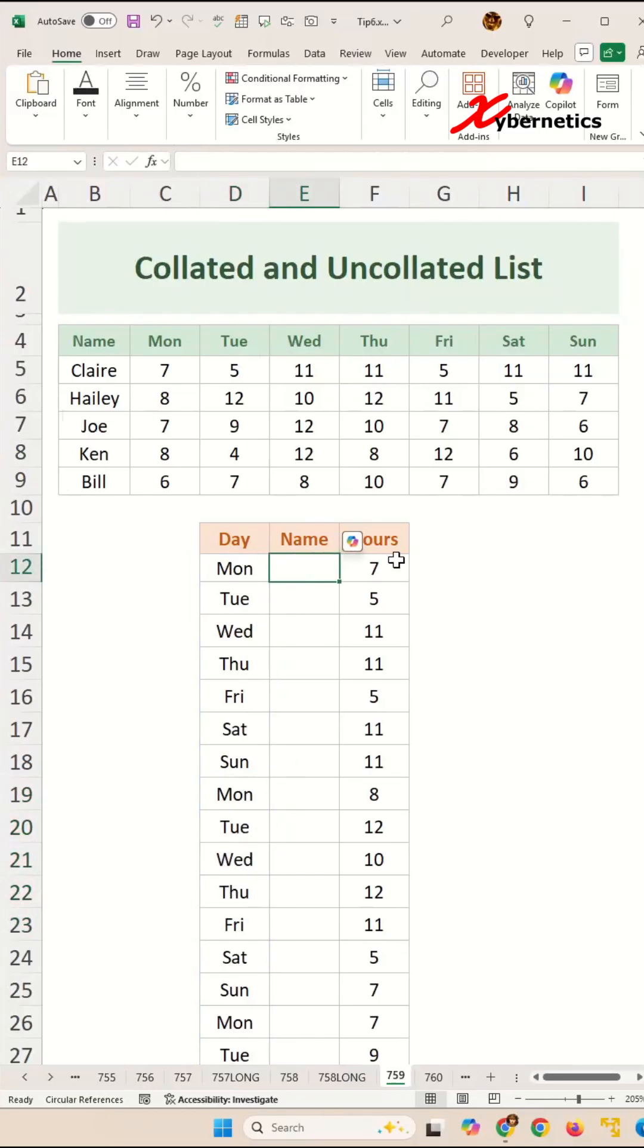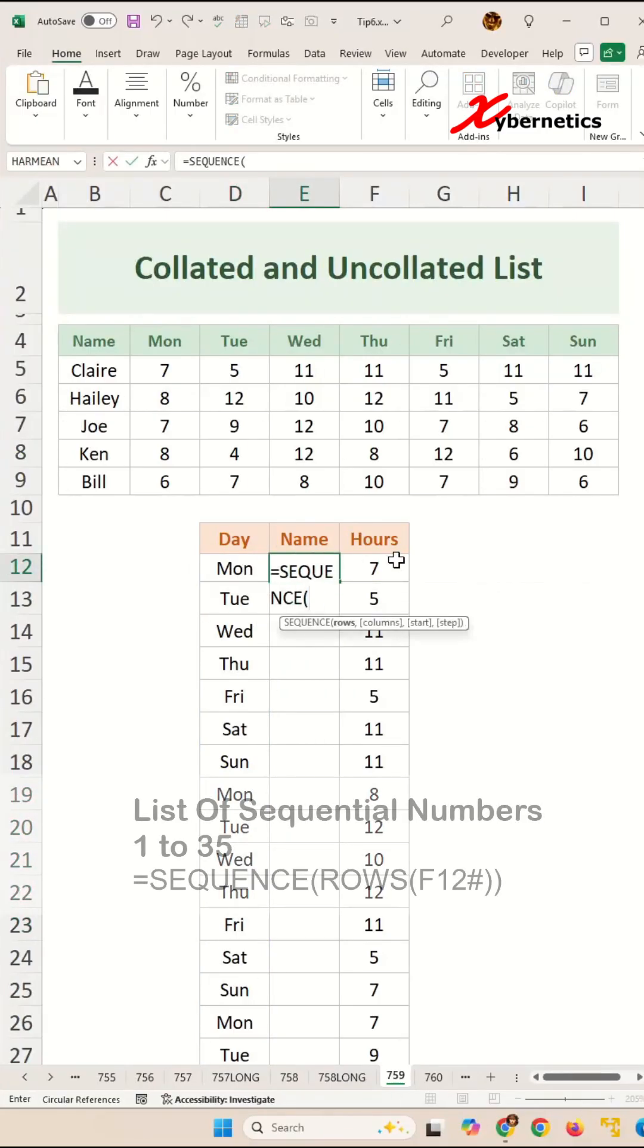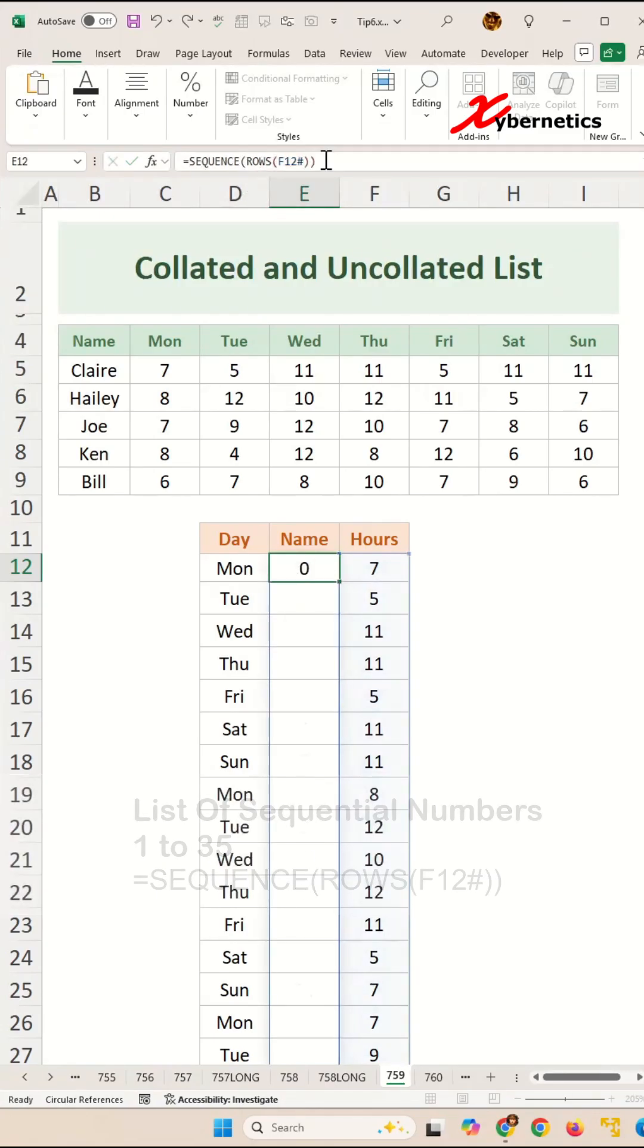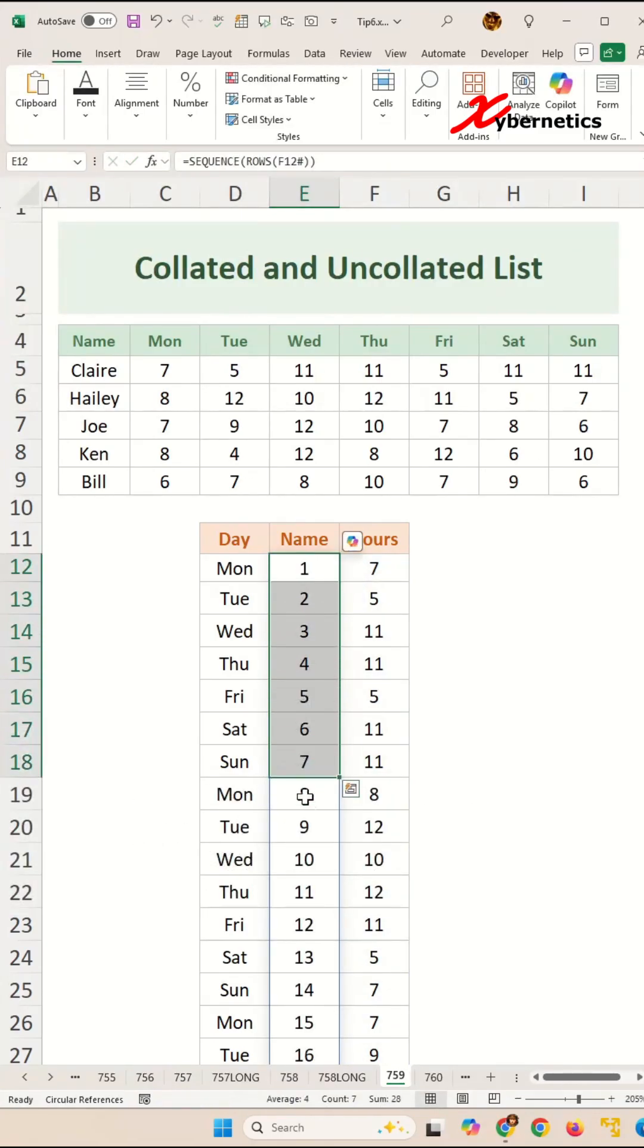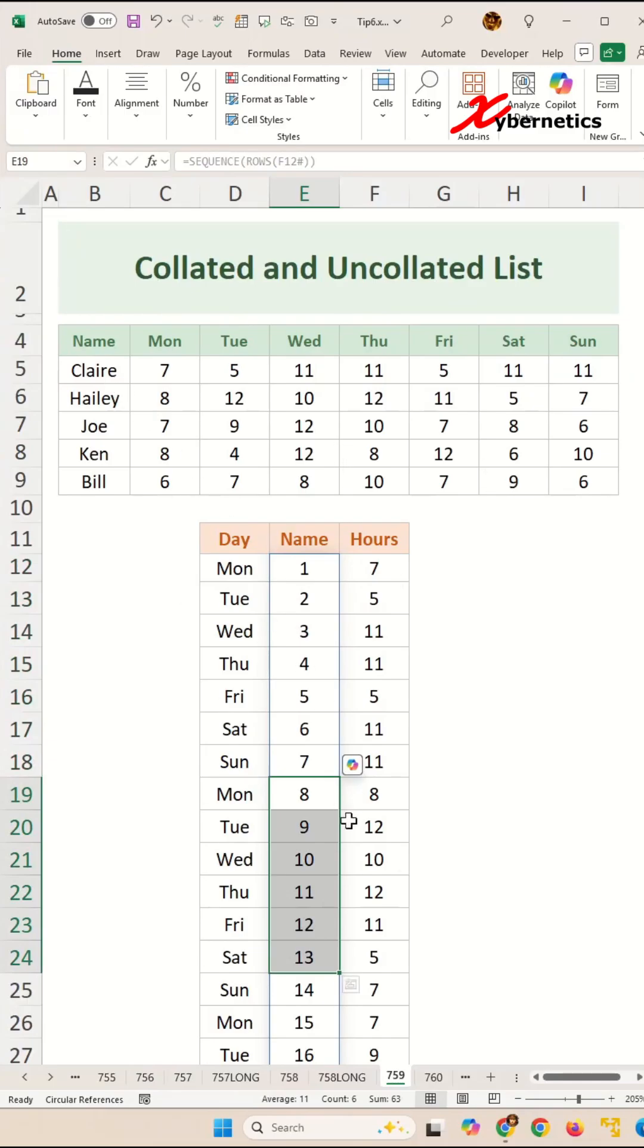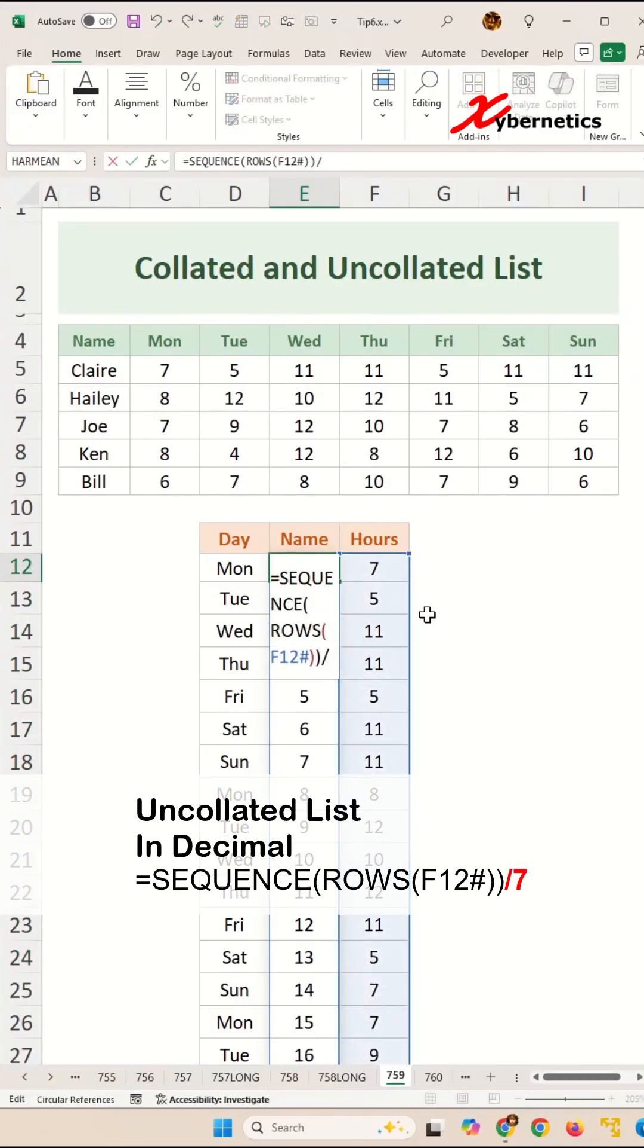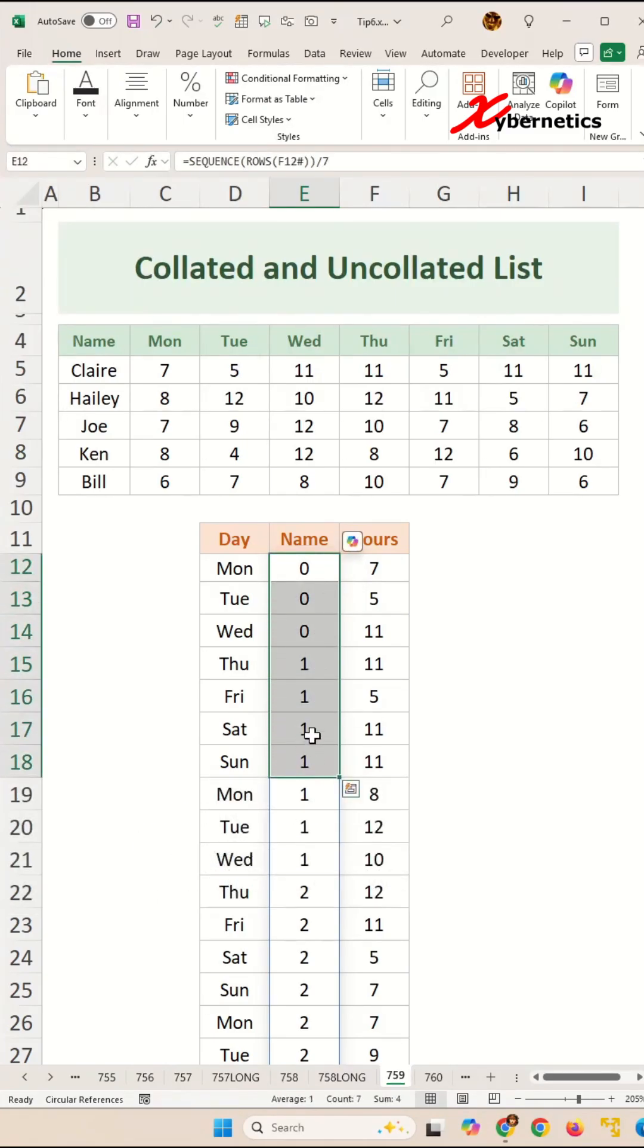Now to work with name, we're going to use the same sequence function, which is going to give us 1 to 35 numbers like before. What we want in our name is to appear Claire for the first seven days, and Hailey for the next seven days. This is an uncollated list. To do that, you're going to start off by dividing by 7, but this will produce decimal numbers.